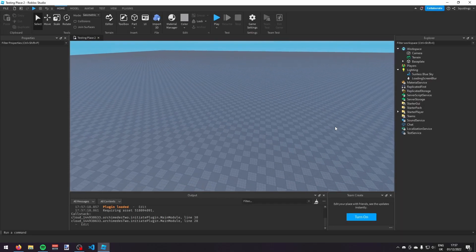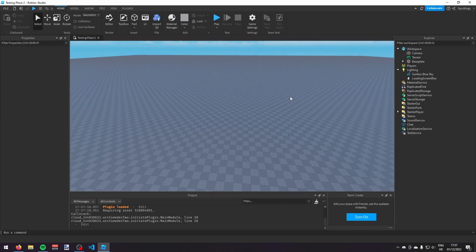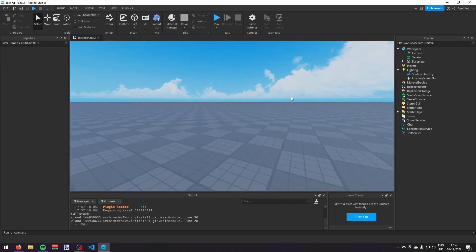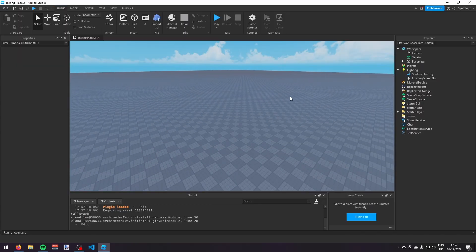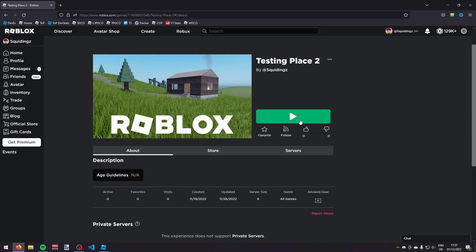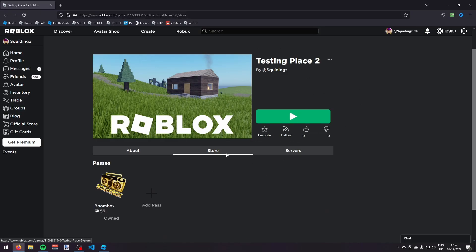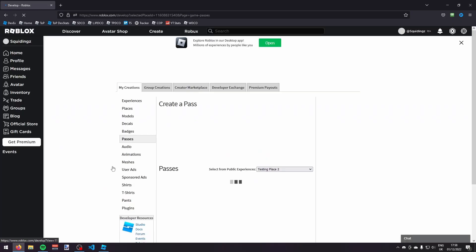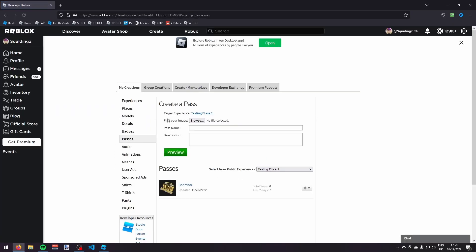In this video I'm going to teach you how to make an admin game pass on Roblox with HDAdmin. The first thing we're going to do is make the game pass itself. Find your game's page on Roblox, go to the store tab, and then click on Add Pass — it should take you to this page.